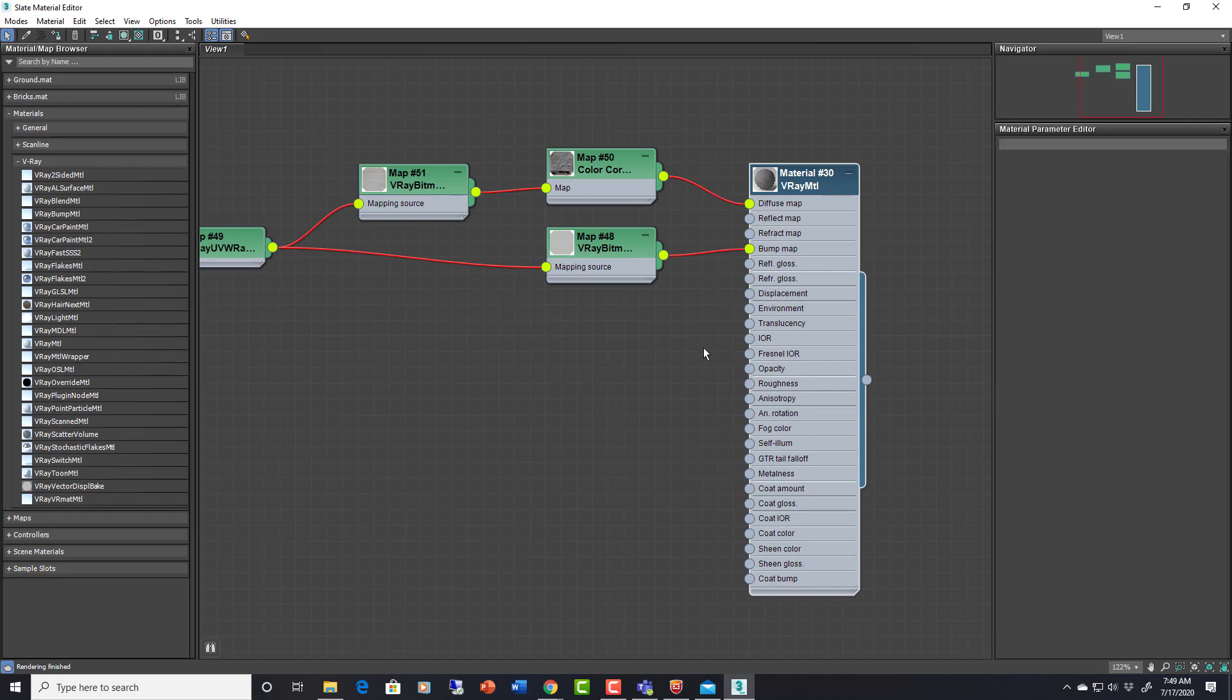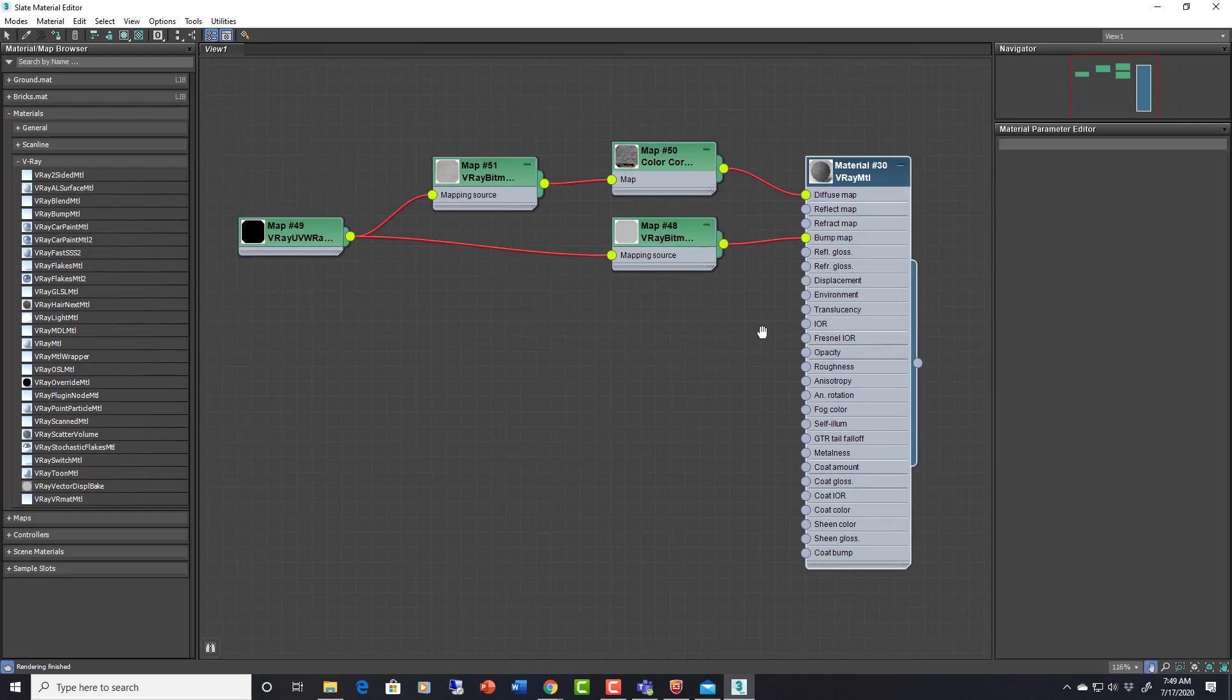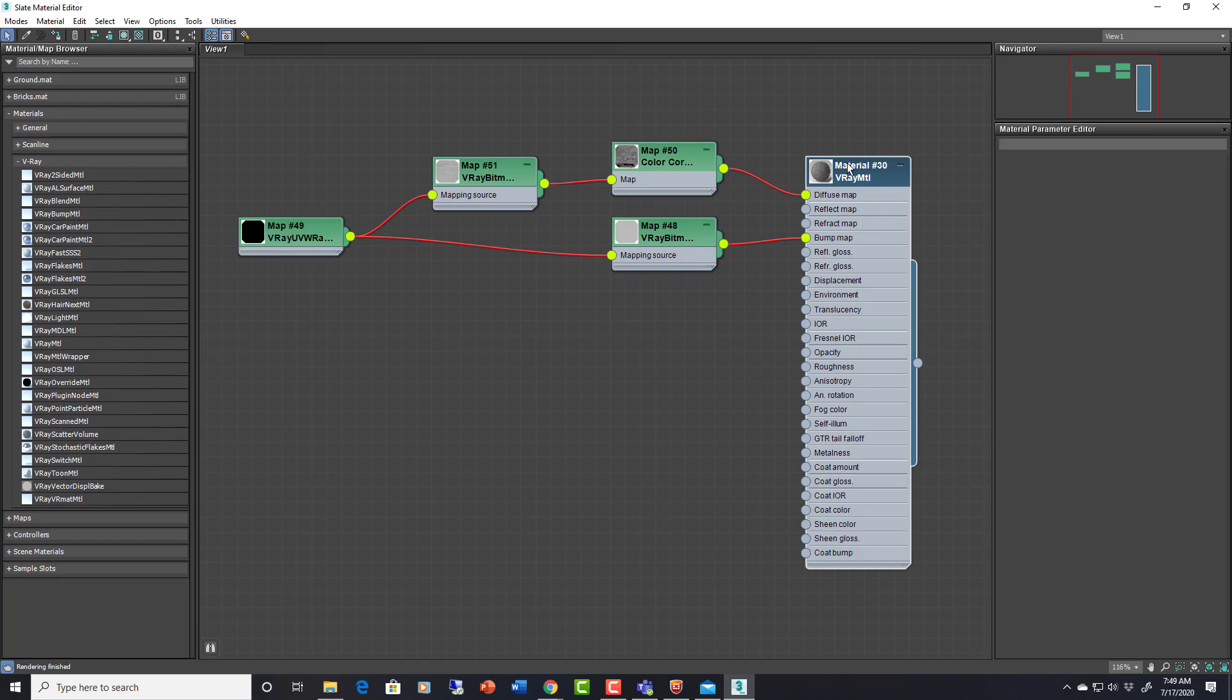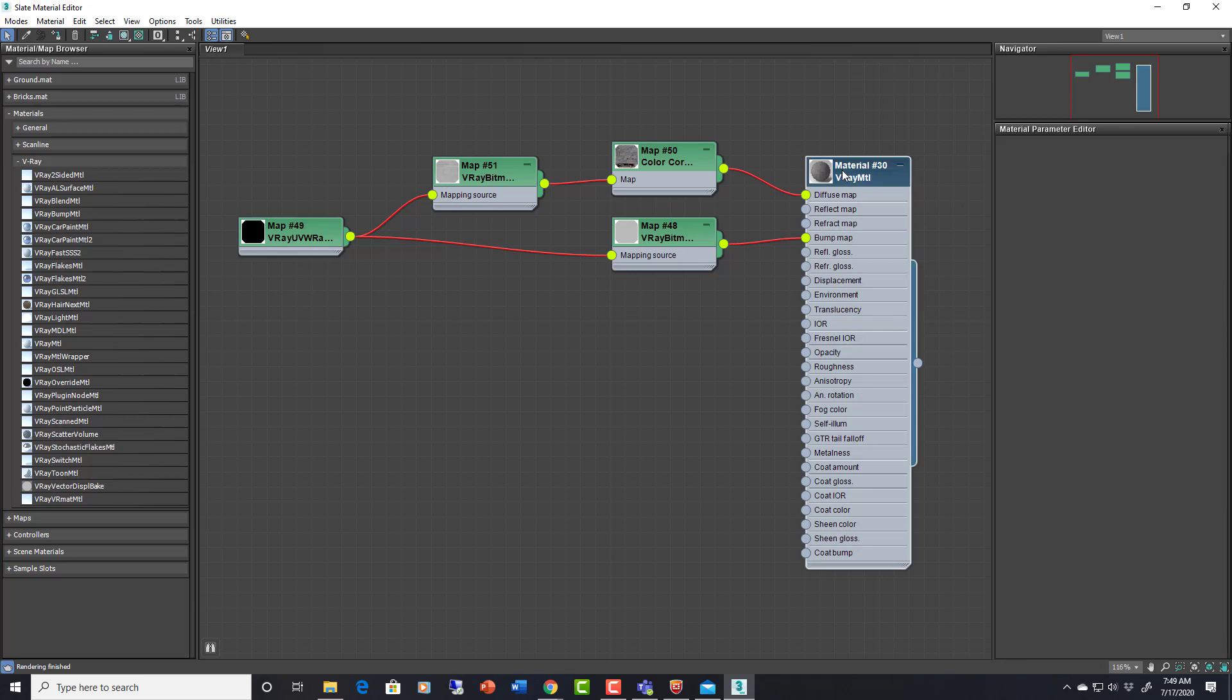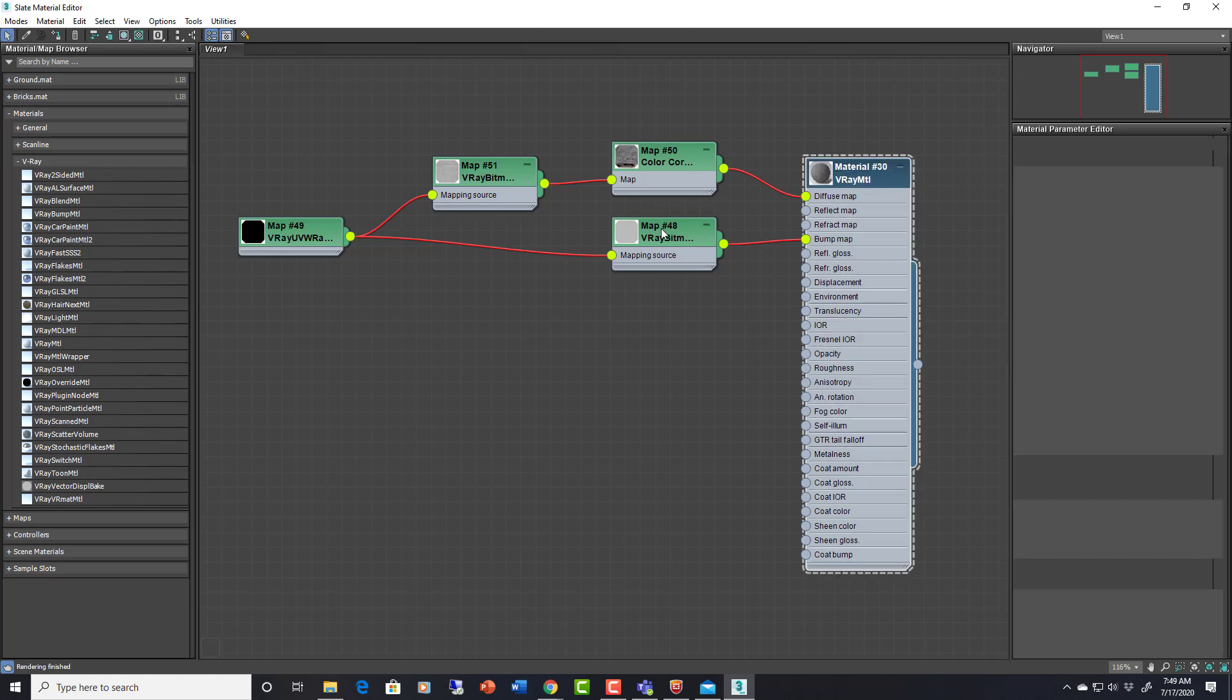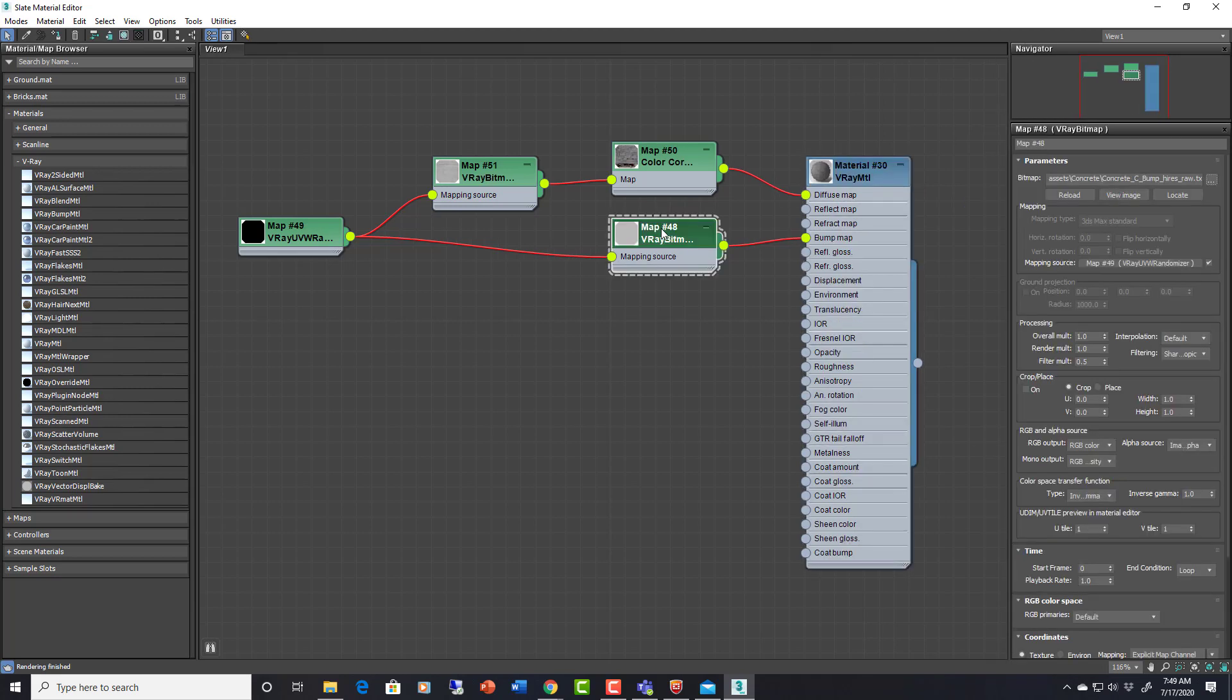This is from the library again, so this is how they set them up. Instead of using bitmaps as I've shown here and in other courses, they use something called a V-Ray bitmap, which is actually super handy because it has some additional features.